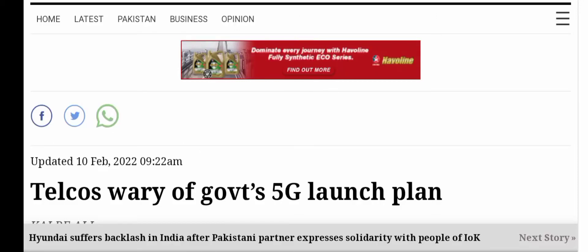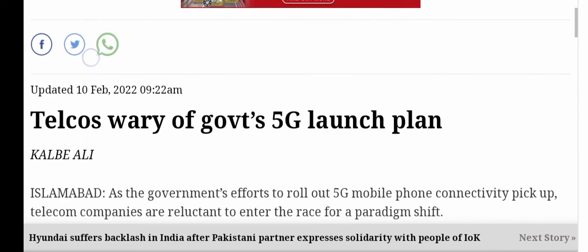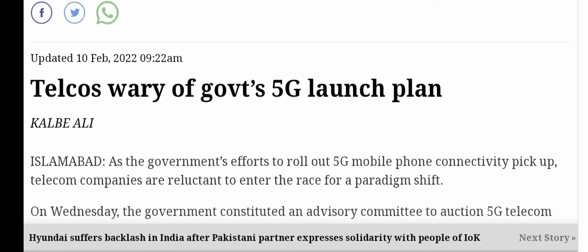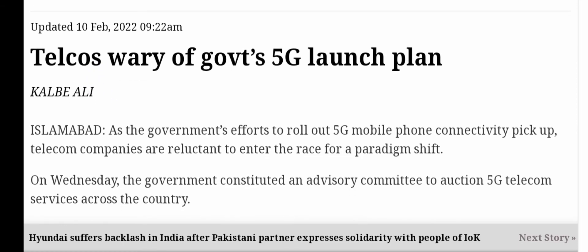Today we will talk about the 5G launch plan in Pakistan. This news from February 10, 2022 tells us that the government's efforts to roll out 5G mobile phone connectivity are picking up. The government is trying to launch 5G mobile phone connectivity, though telecom companies are reluctant to enter. Yeh baut bada paradigm shift ho ga — 5G aane wala hai.